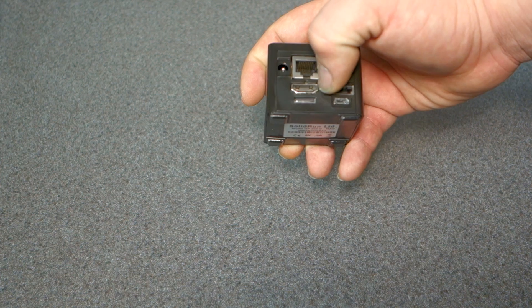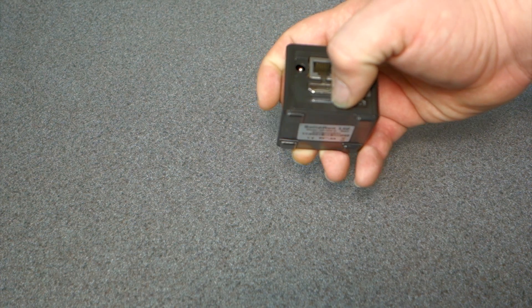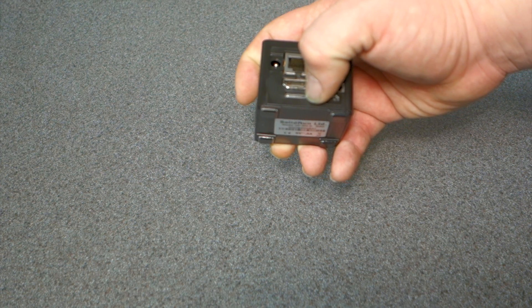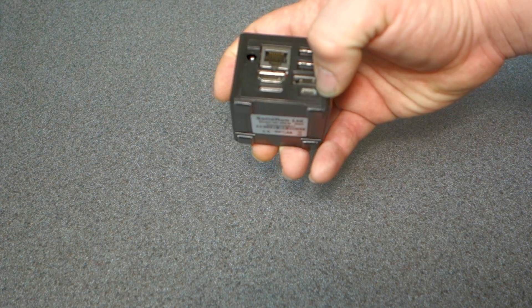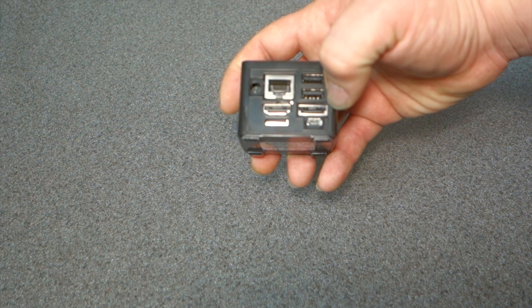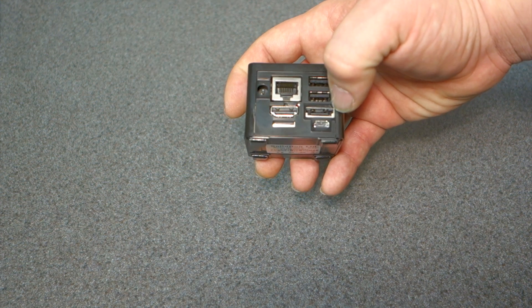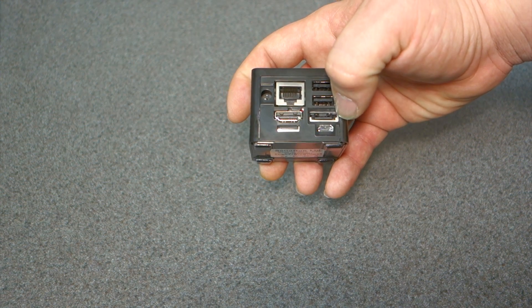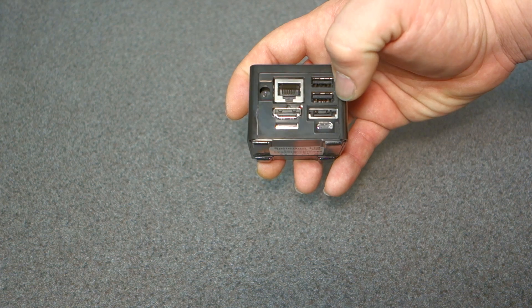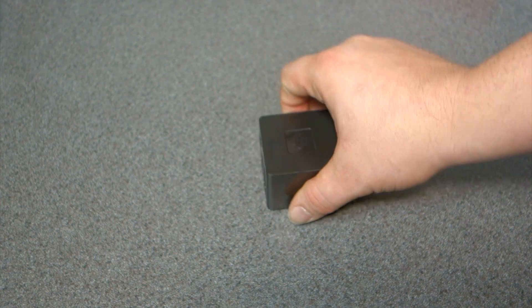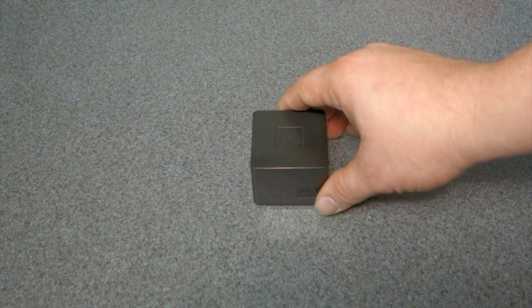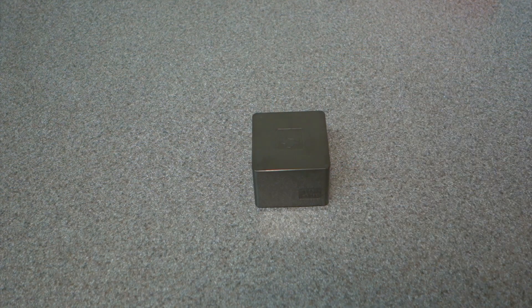HDMI 1.4, microSD, microUSB, eSATA for like a hard drive, and then two USB 2.0 ports. This has the Freescale quad core processor.